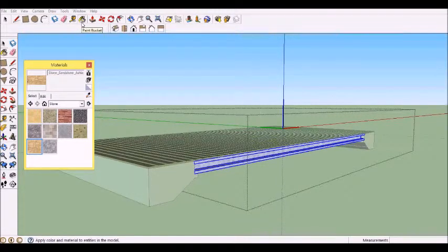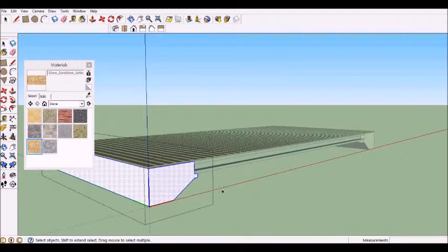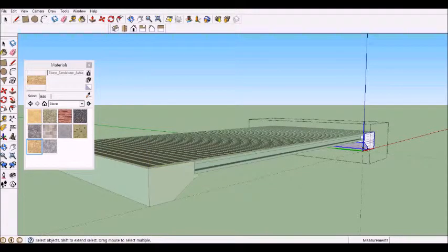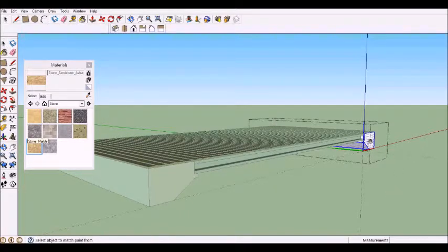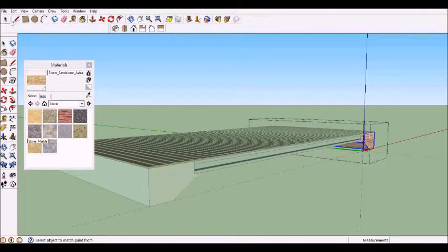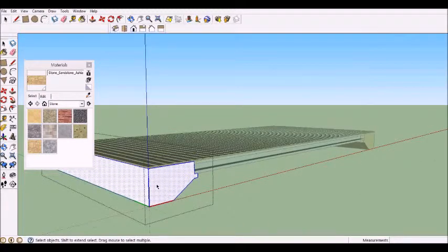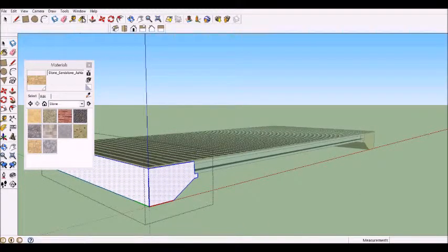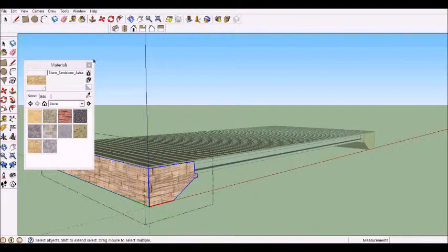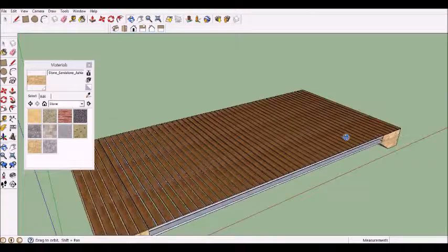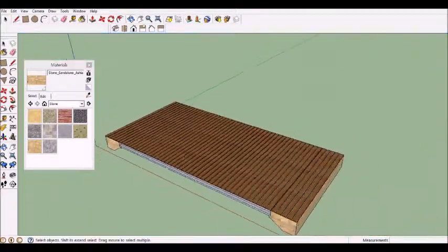Finally we can do the supports. I pick stone and usually choose sandstone. Click the pointer tool, select the supports, and click the paint bucket. Sometimes you have to do it for both of them.